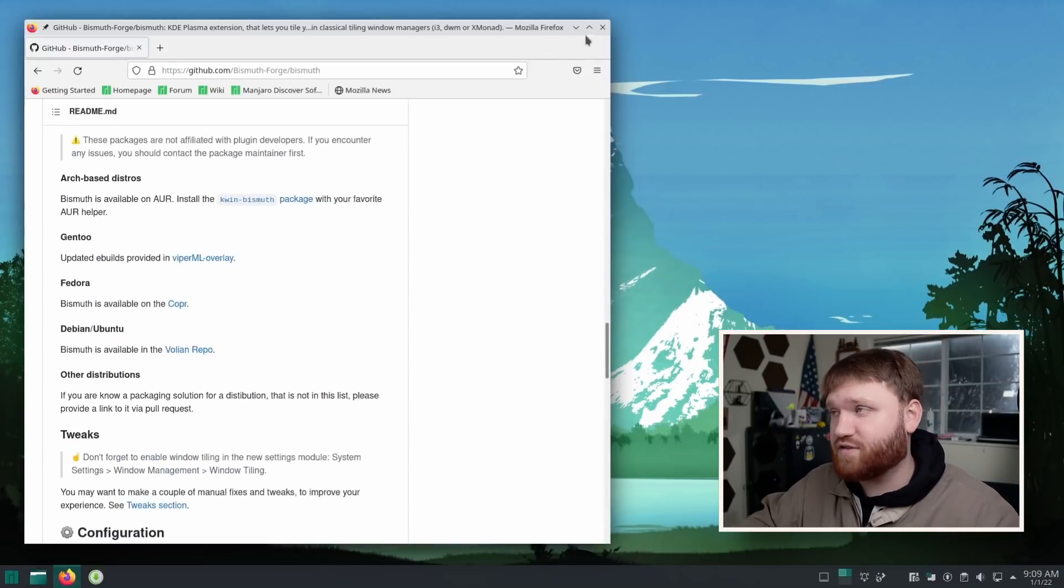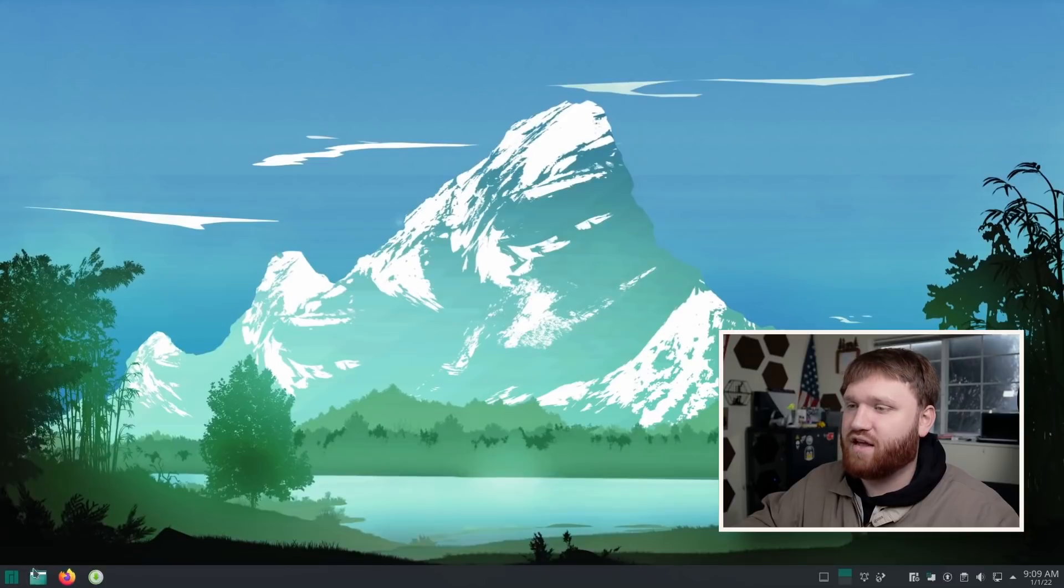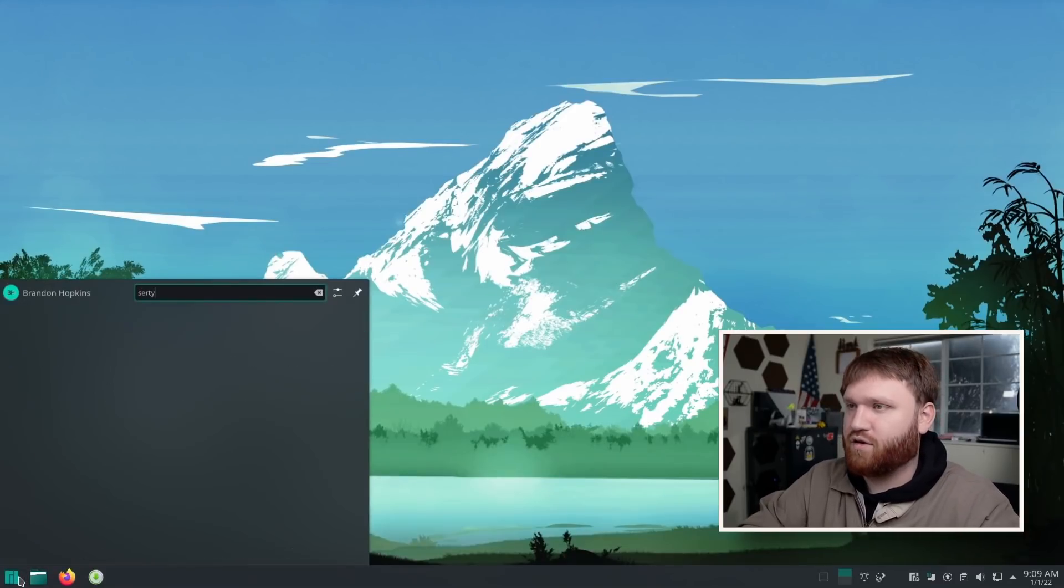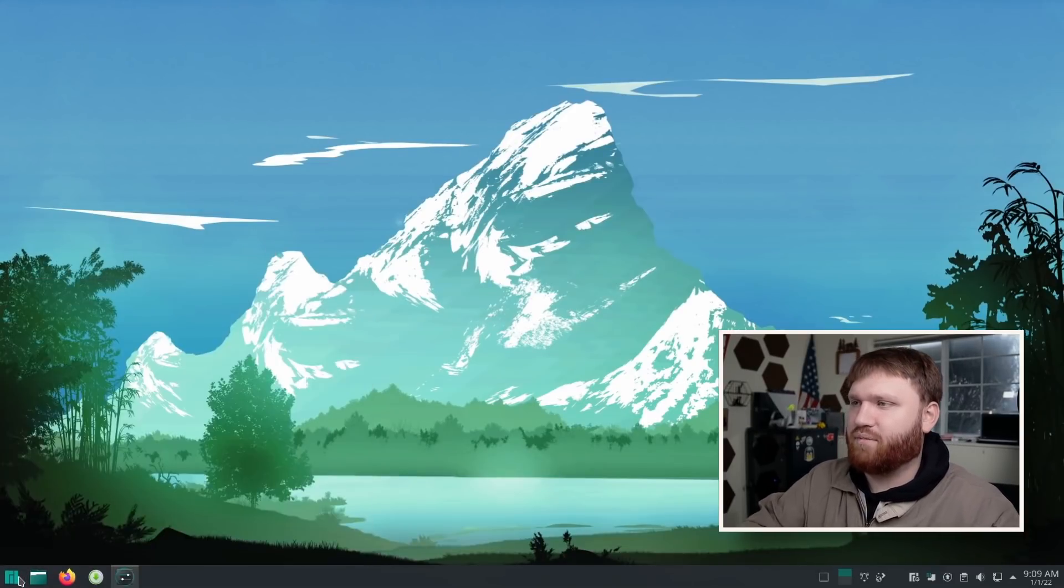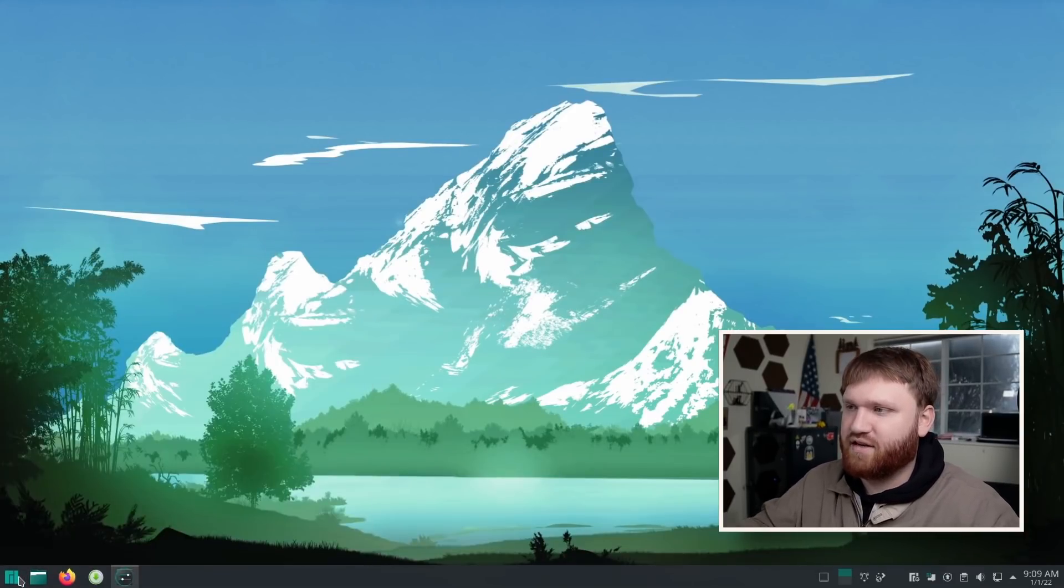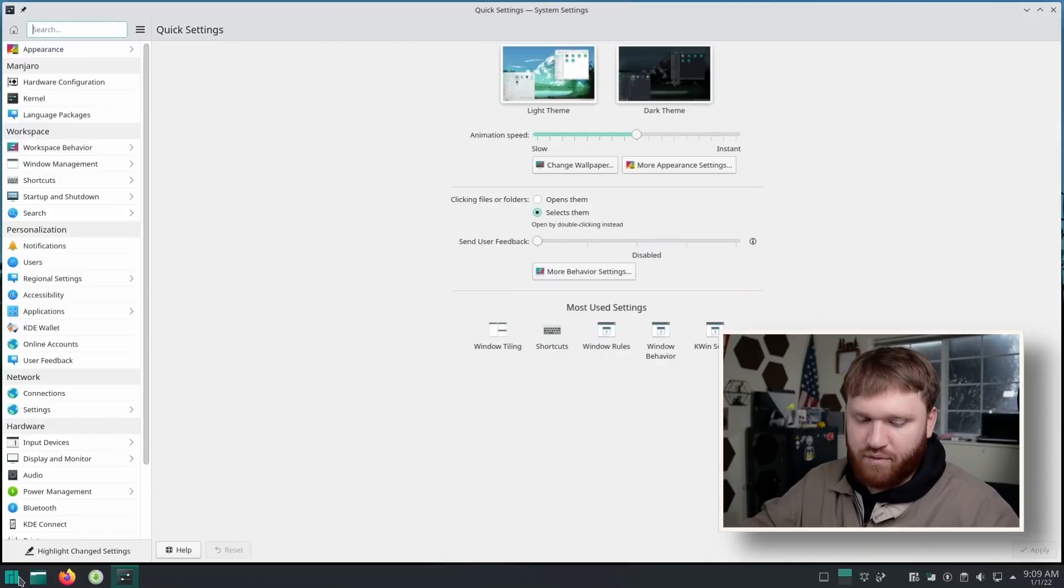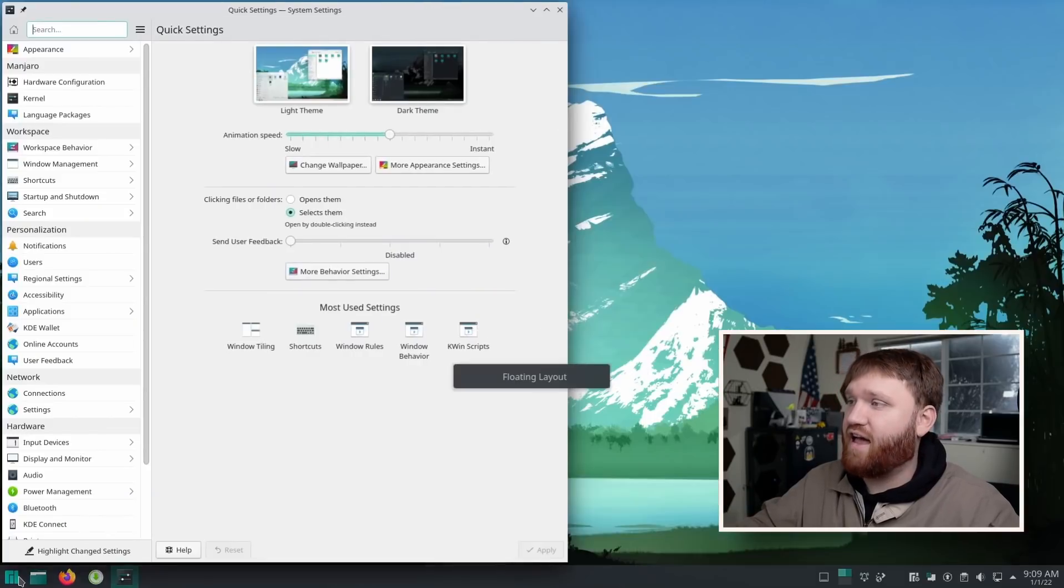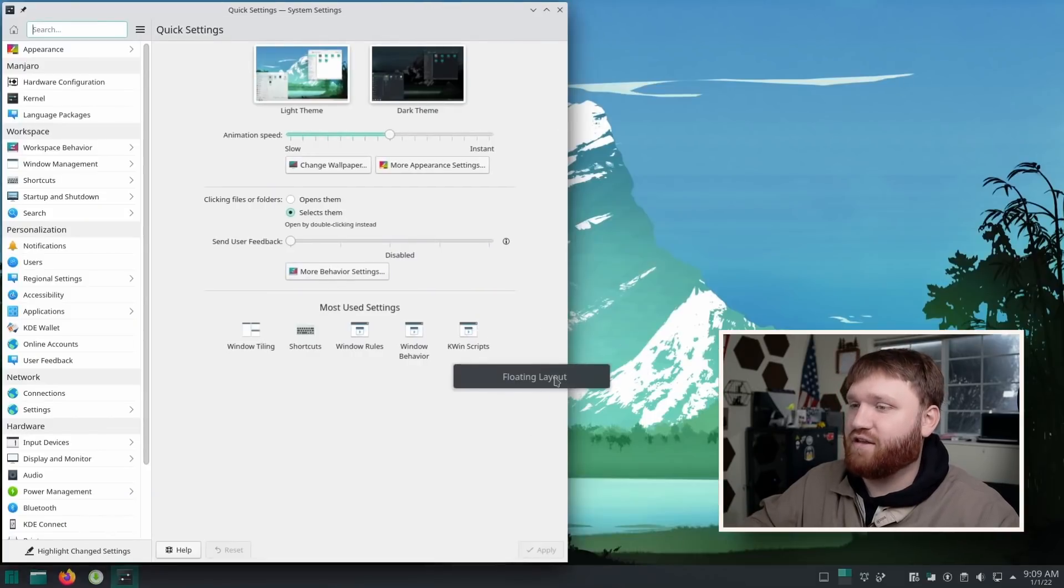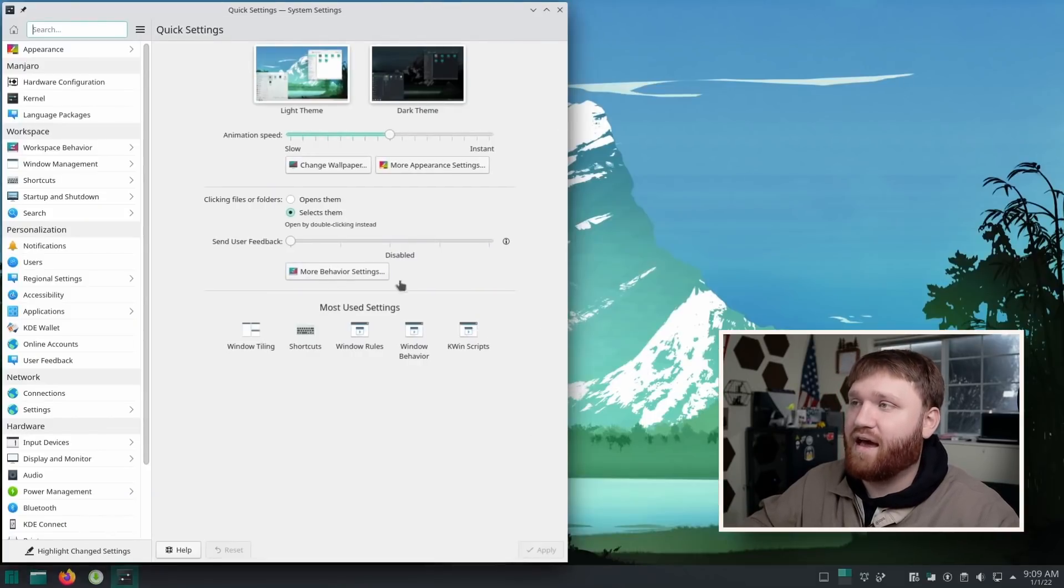When you do install it, all you're going to want to do is head over to your settings. So I'm going to go to my KDE Plasma system settings, and this is going to open up in tiling. But like I said, if I do Windows key Shift and F, you can see now we are in the floating layout.